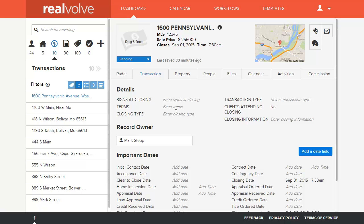Welcome to another Realvolve training video. In this segment we're going to cover how to set up the date fields, the important dates, within a transaction.